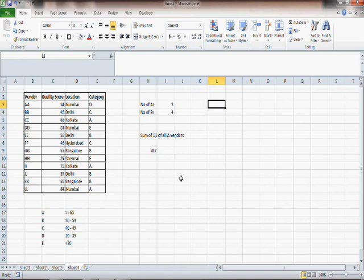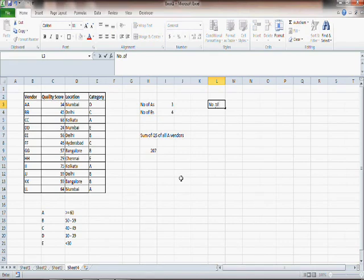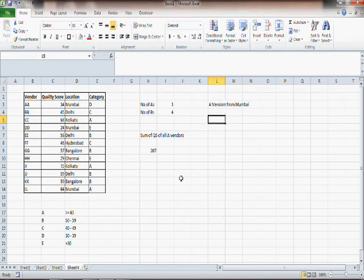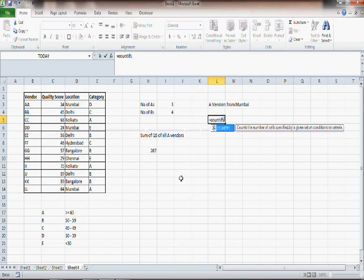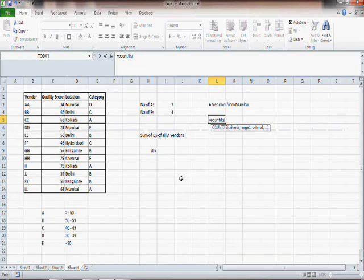Sometimes you may want to find out the number of vendors who are A category and from Mumbai, for example. Now you have two conditions: number of A vendors from Mumbai. In that case, you use the function COUNTIFS. You can provide multiple criteria if you use COUNTIFS.